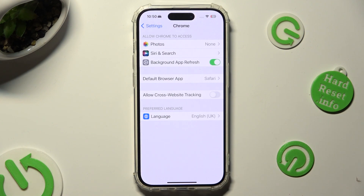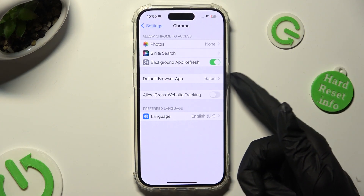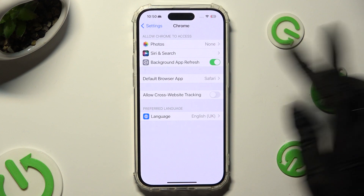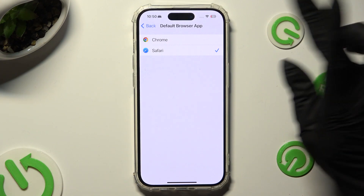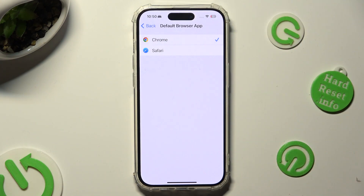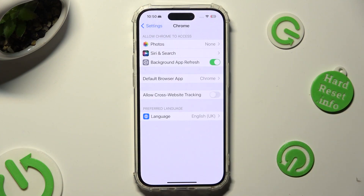Then click on the default app section and tap on your new app in order to apply it. So when I do that, as you can see, my default app has changed.